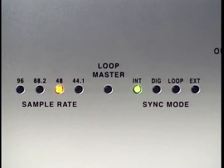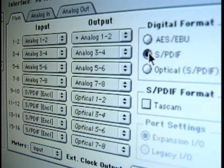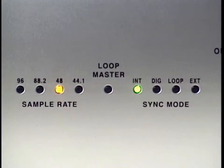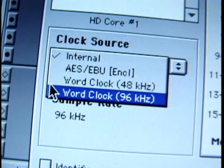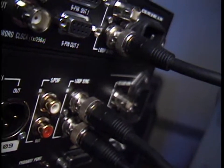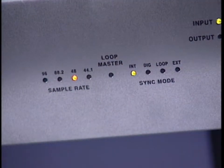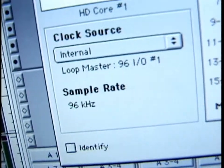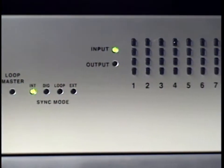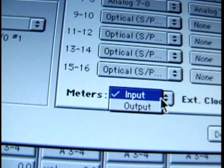Digital means it's referencing an external digital clock connected to one of the various digital inputs on the rear of the interface. External means it's referencing a clock source connected to the external clock input, either word clock or 256 times clock. And Loop means this interface is slaving to or referencing clock from another DigiDesign device. When the Loop Master LED is active, it means that this particular interface has been selected as the clock master for your Pro Tools system. Here are 16 channels of input and output metering — you can view either the input or the output, as it's software selectable.